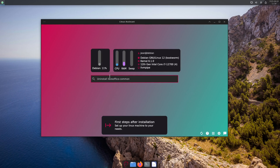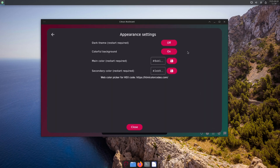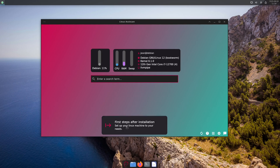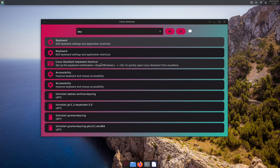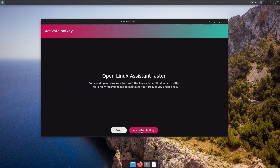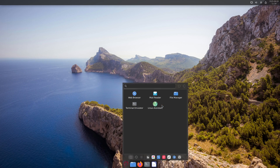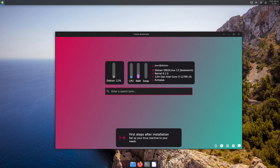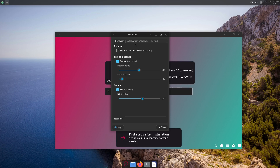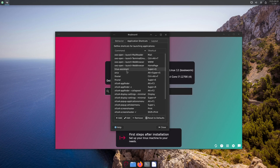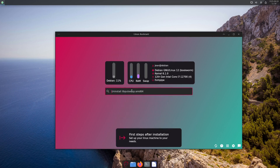You can also change the theming — go to Settings > Appearance Settings and toggle the colorful background or dark theme on or off, and set custom colors. Linux Assistant also automatically sets up a keyboard shortcut during installation. Search for Keyboard in the menu and you'll see the Linux Assistant shortcut listed. Select Yes to set up the hotkey, and then Super+Q opens Linux Assistant. You can also change this shortcut anytime under Application Shortcuts. It searches recent files, browser bookmarks, and more.